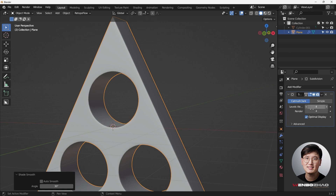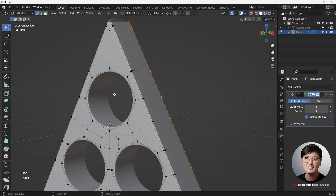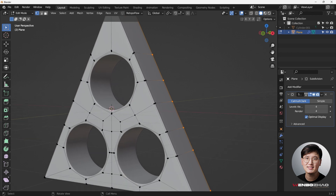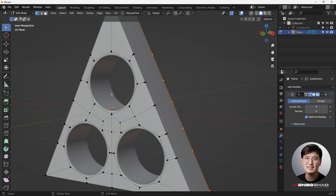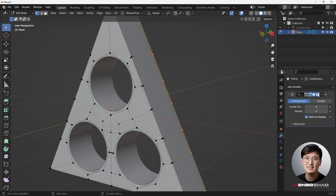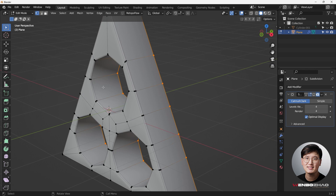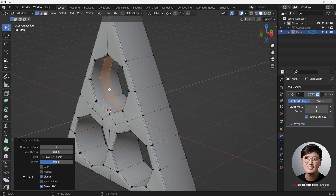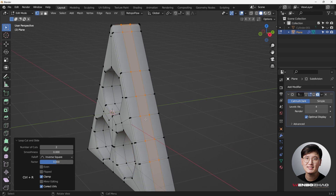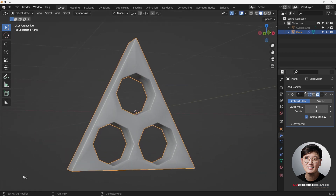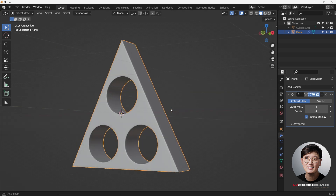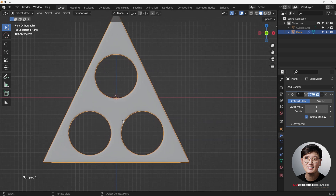I'll set it to subdivision level 2, which will work fine. The reason I used 8 vertices is that's the smallest amount you can use to cut a perfect circle with the boolean. Now I'll add some loop cuts with Ctrl+R to support the middle and do two on each circle, plus a couple on the sides for a clean triangle shape.